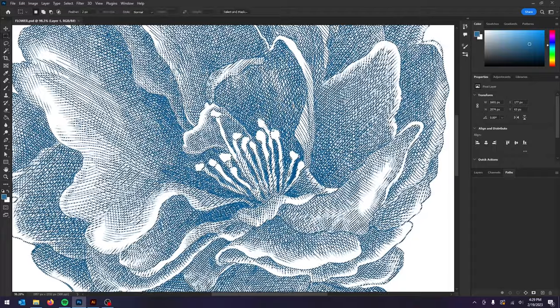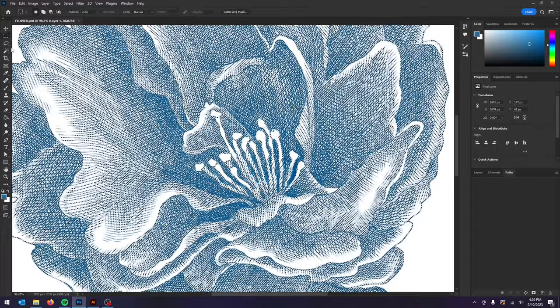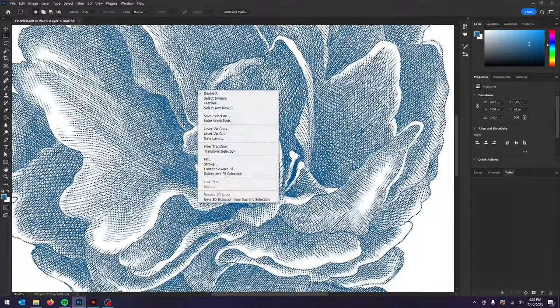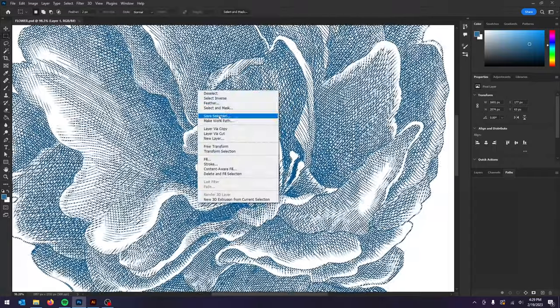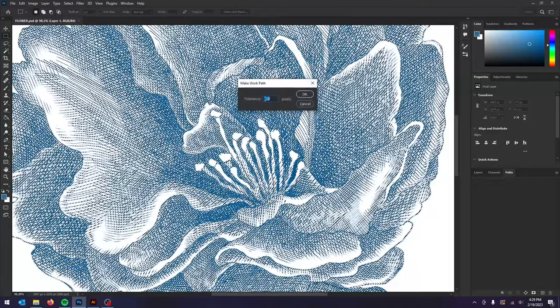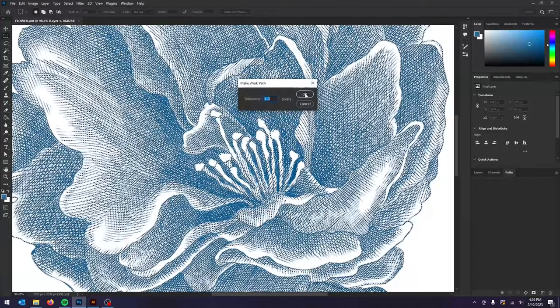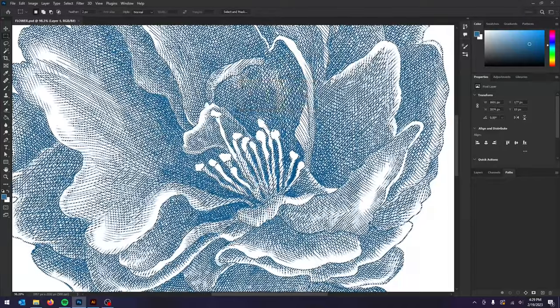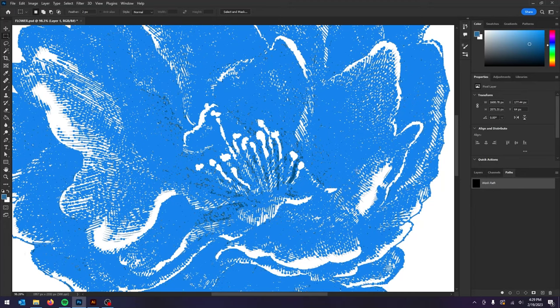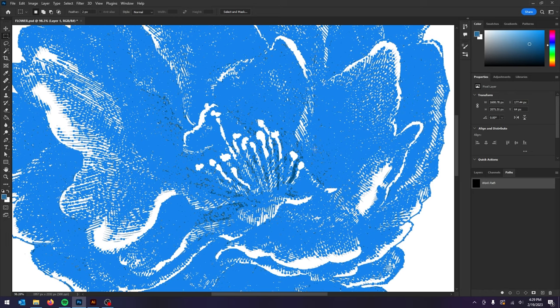Now click M for the marquee tool. Right click on the artwork and go to make work path. Leave the tolerance at 1 and click OK and let it do its magic. So what this does is make a work path as if you were using the pen tool to create paths for all the detailed areas.